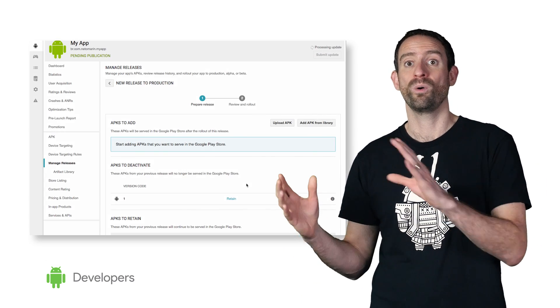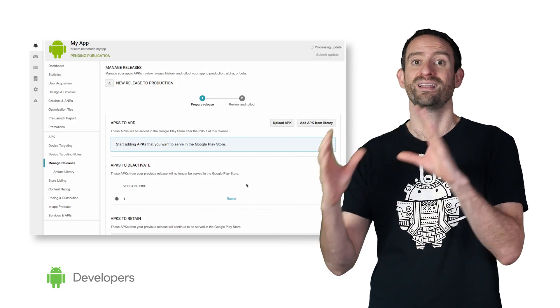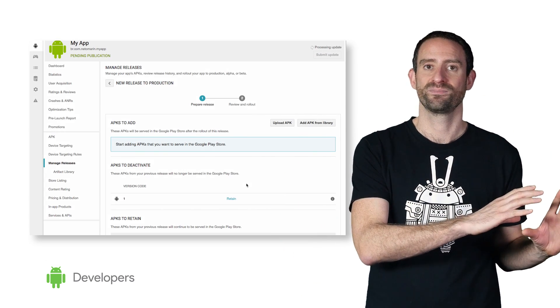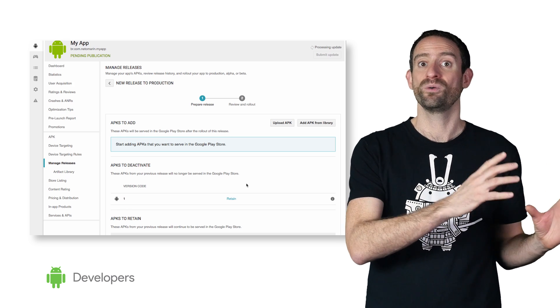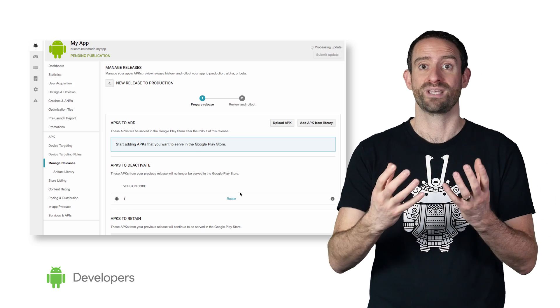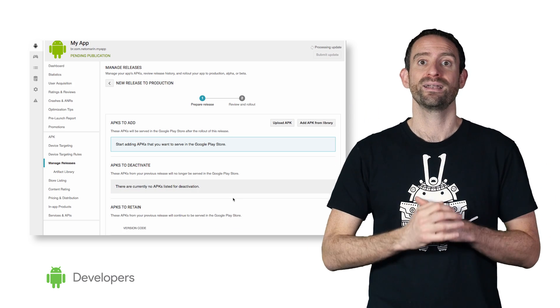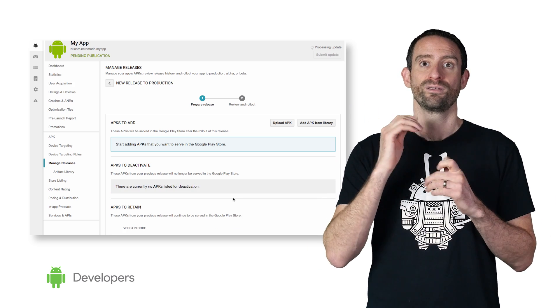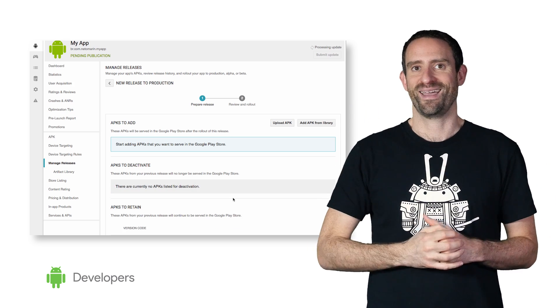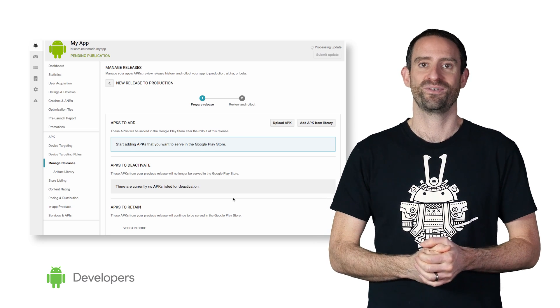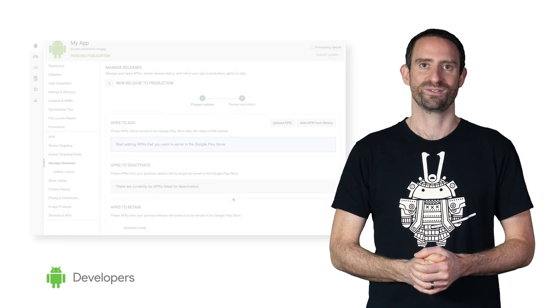The APKs of the previous release will all be added to the list of APKs to deactivate. Of course, if you want, you can choose to retain them. Click the Retain button, and you'll keep the old APKs, because maybe they're providing support for earlier API versions.